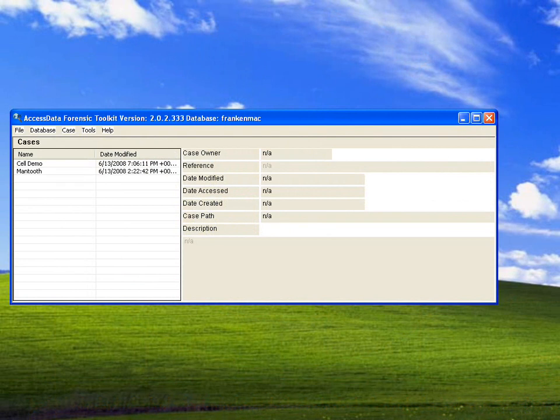Hello and welcome to a presentation on AXS Data's Mobile Phone Examiner. This tool runs in conjunction with AXS Data's Forensic Toolkit and allows the imaging and processing of mobile phone data in conjunction with other digital data within FTK2. This product is available as an additional module for FTK2 and includes a SIM card reader and USB connection cables.